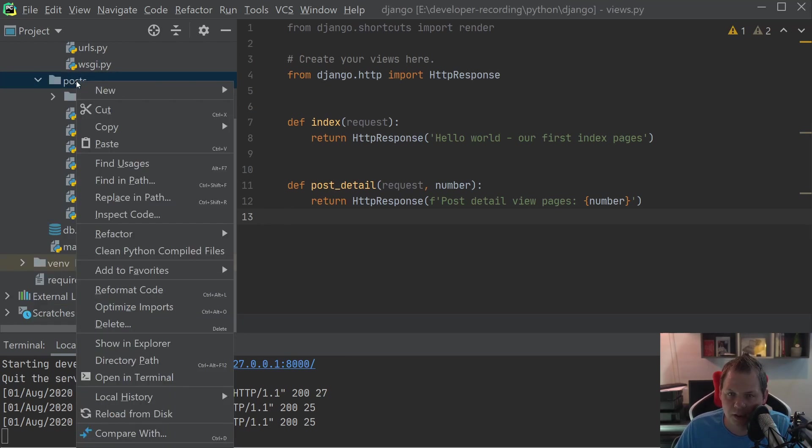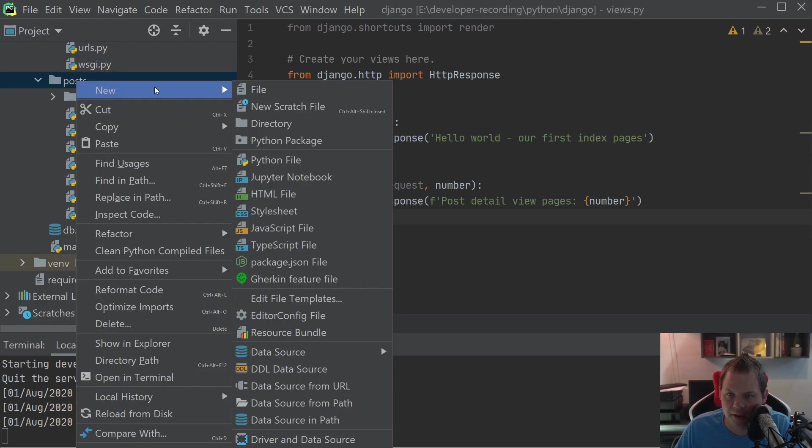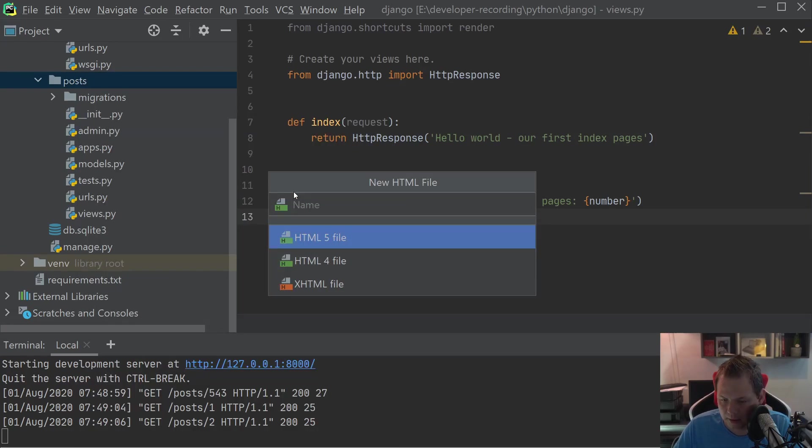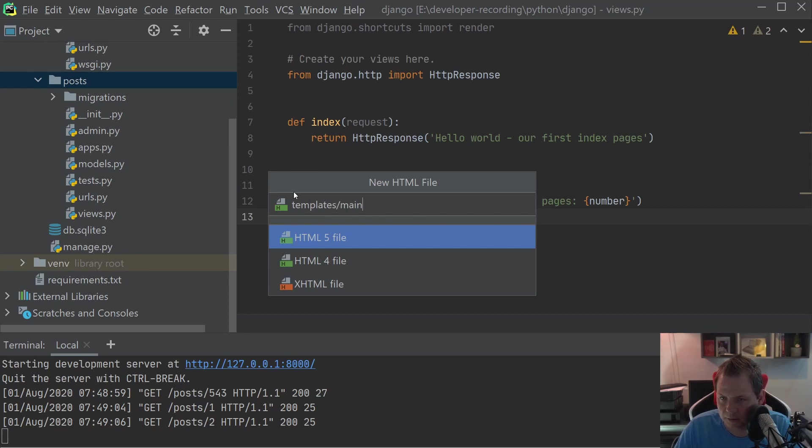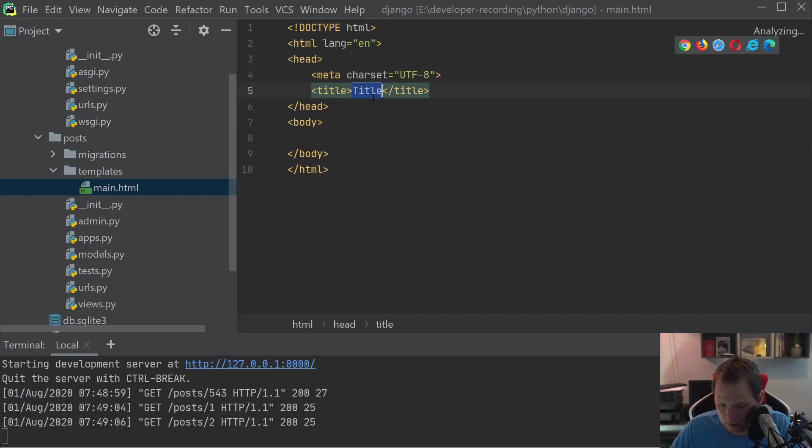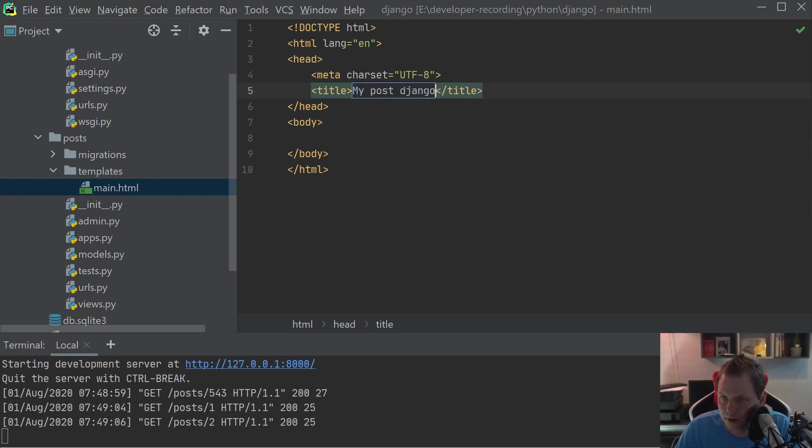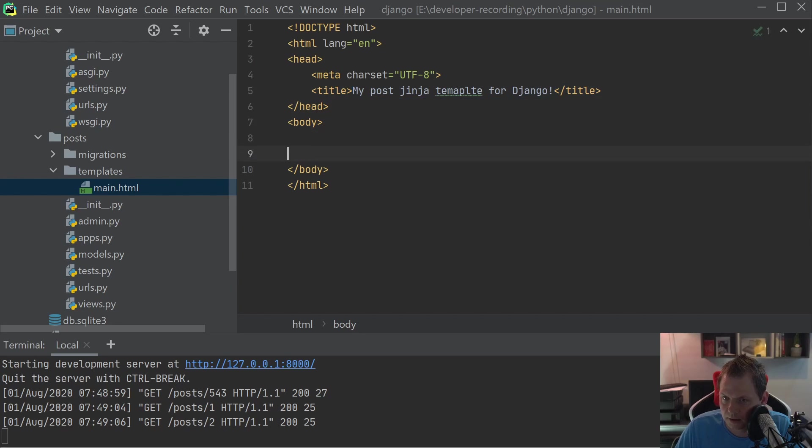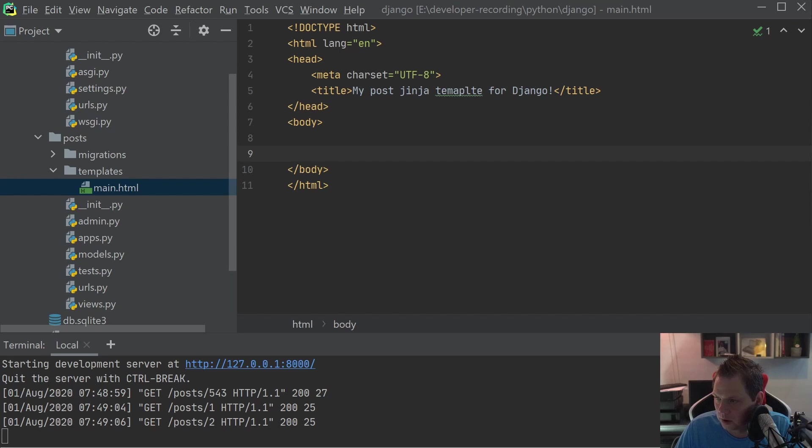The first thing we're going to do now is create a file in the template folder. We can call it main, my post Django Jinja template for Django, and then we say hello world. No, we just say block content.